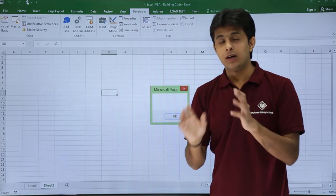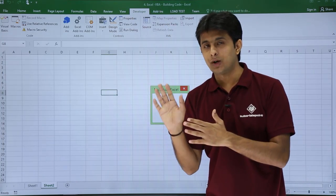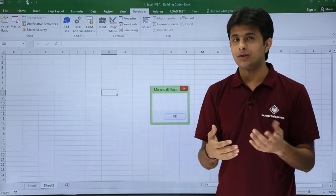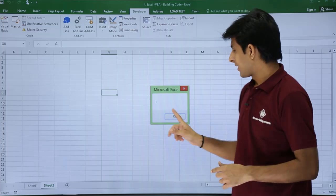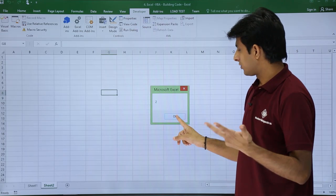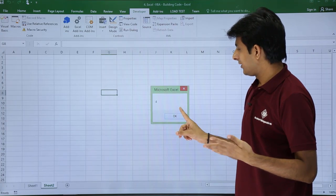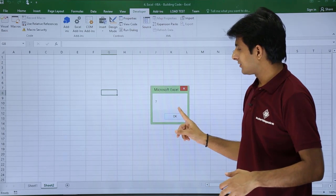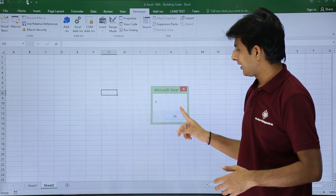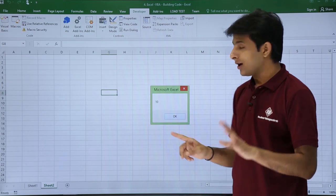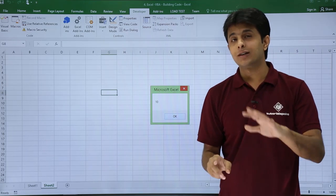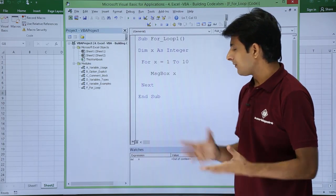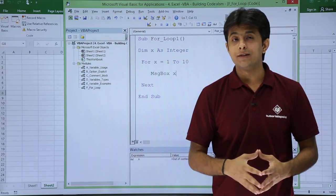You can see 1, 2, 3, 4, 5, 6, 7, 8, 9. Observe, after 10 it should stop. After 10 it stopped.